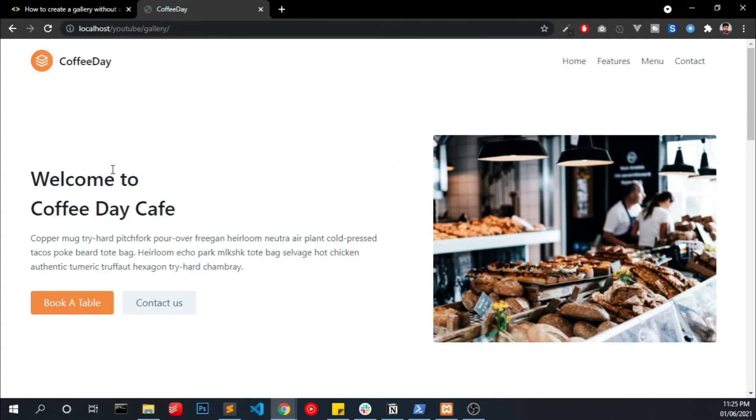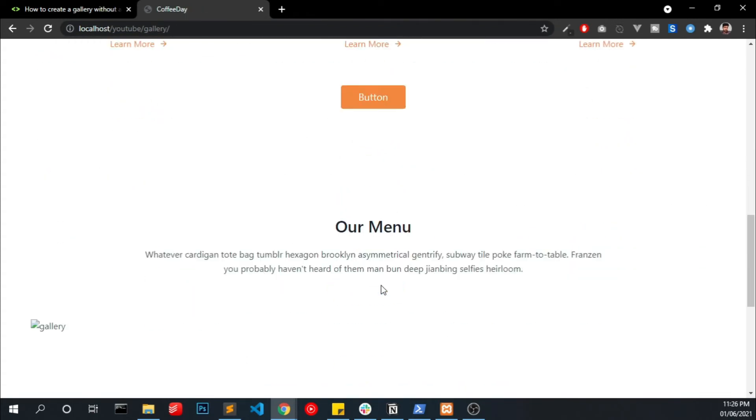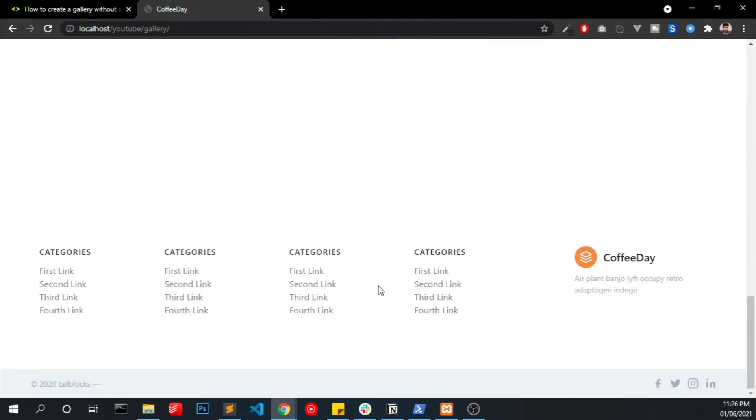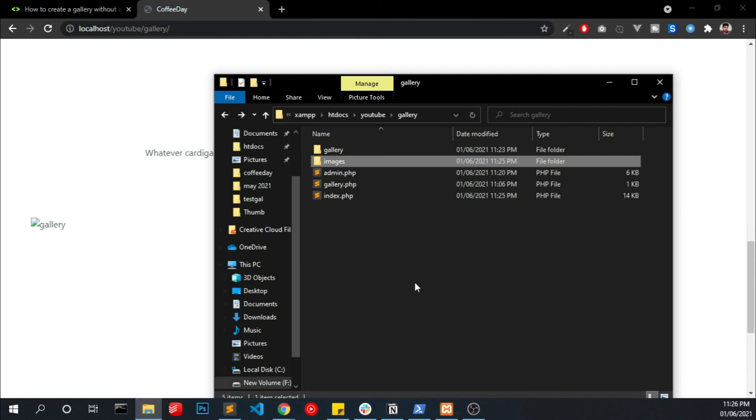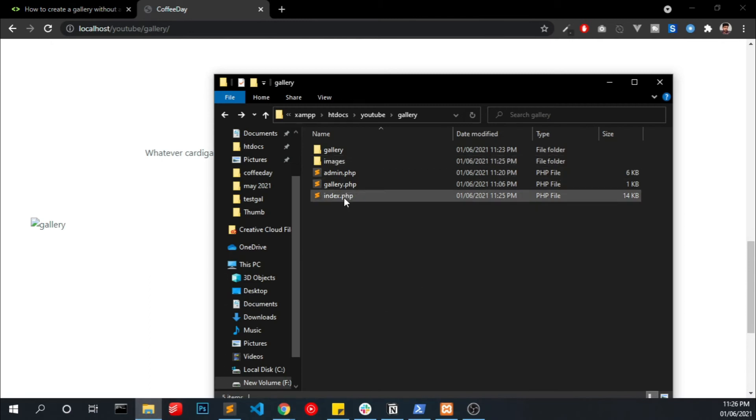So when you open that web page we can see that simple landing page and here we can see a gallery option but we are not seeing any of images. Now we are going to connect our gallery into this web page. So open the index.php.